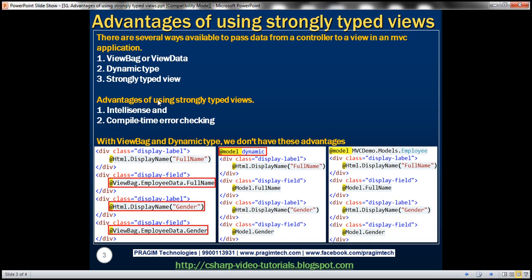Let's understand that with an example. Let's say we want to display an employee's full name and gender in a view; we have to pass that employee data from the controller to the view. In the first approach we are using the ViewBag object, storing the employee object using the dynamic expression 'EmployeeData', and then within the view we retrieve the object using the same key and access the FullName and Gender properties.